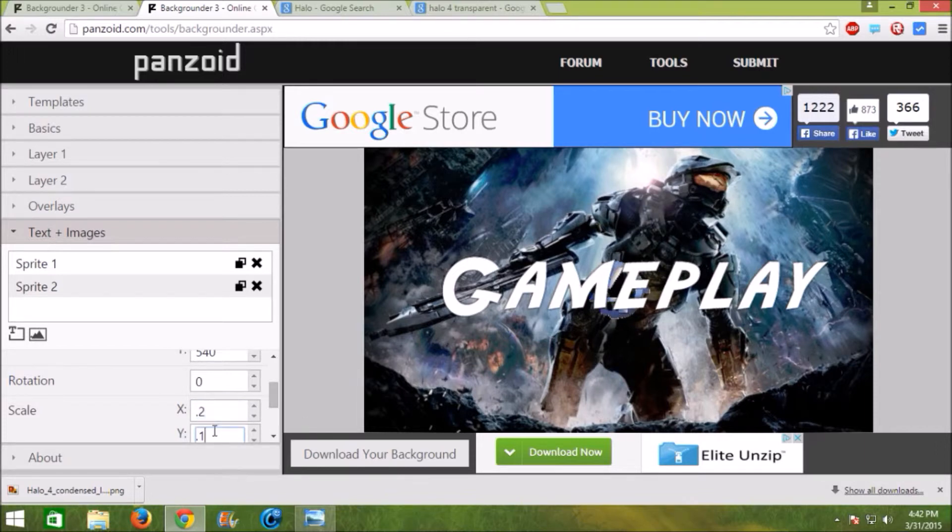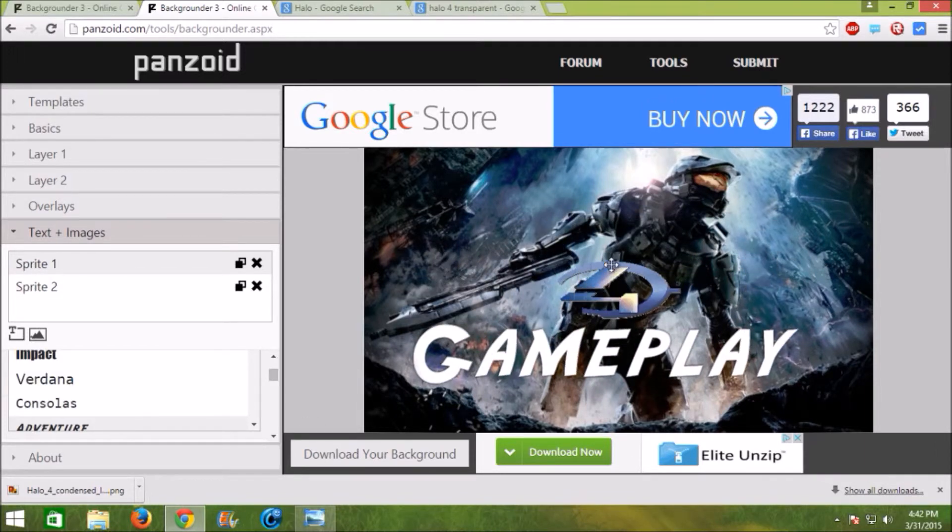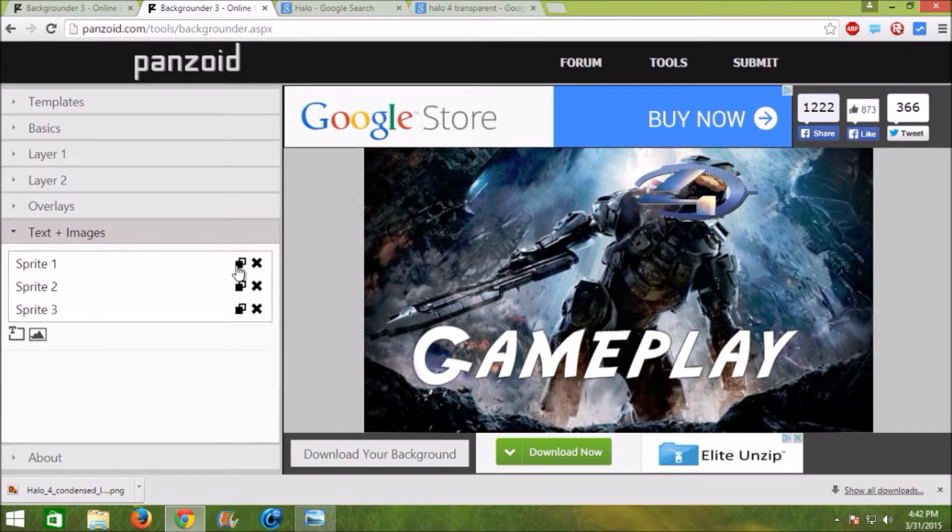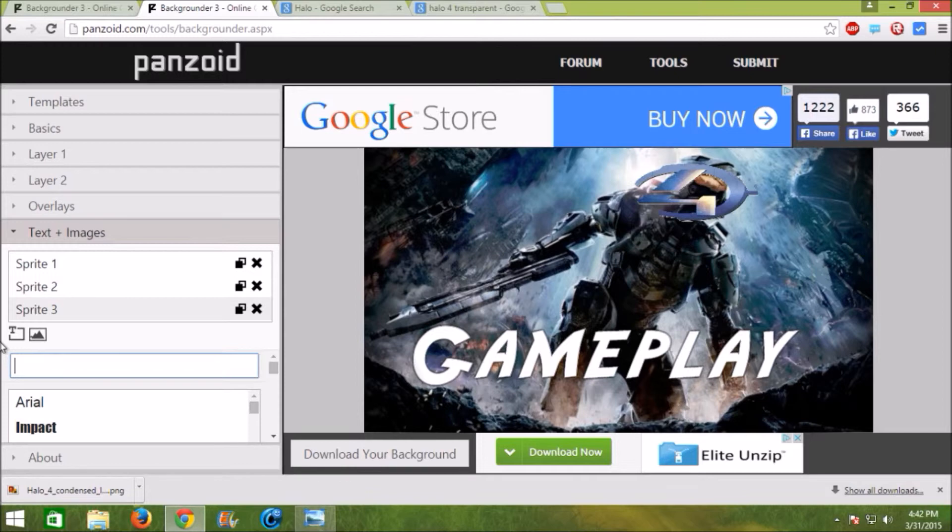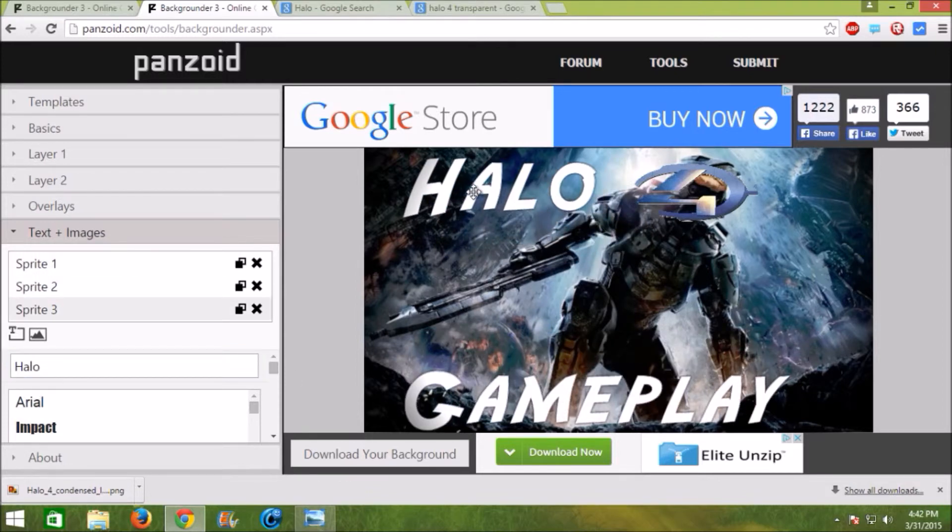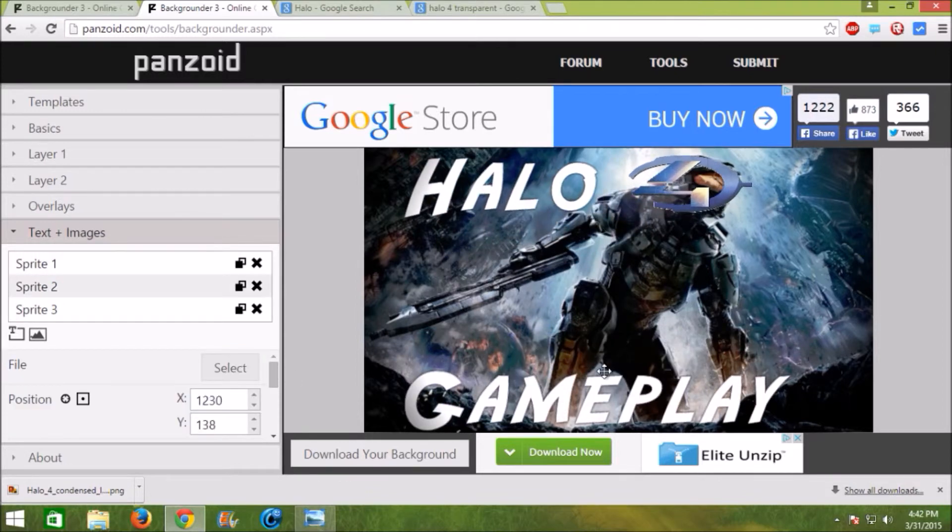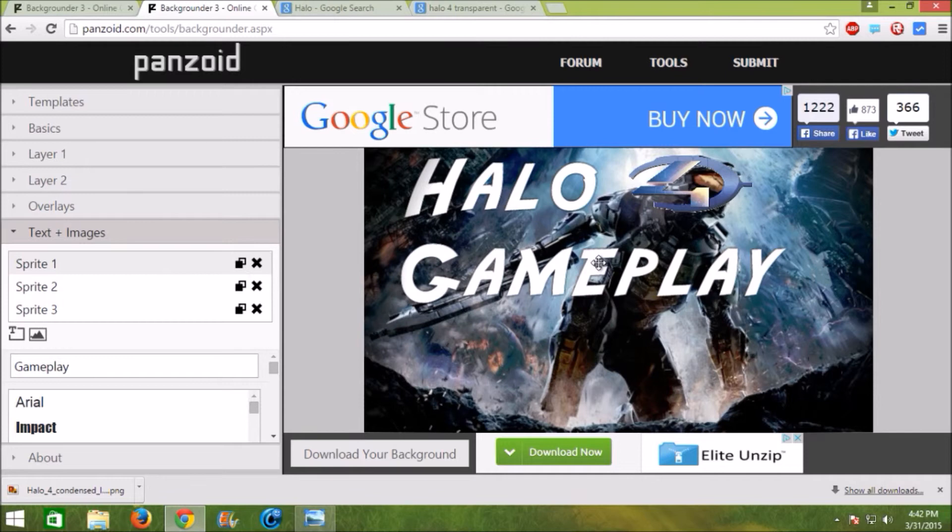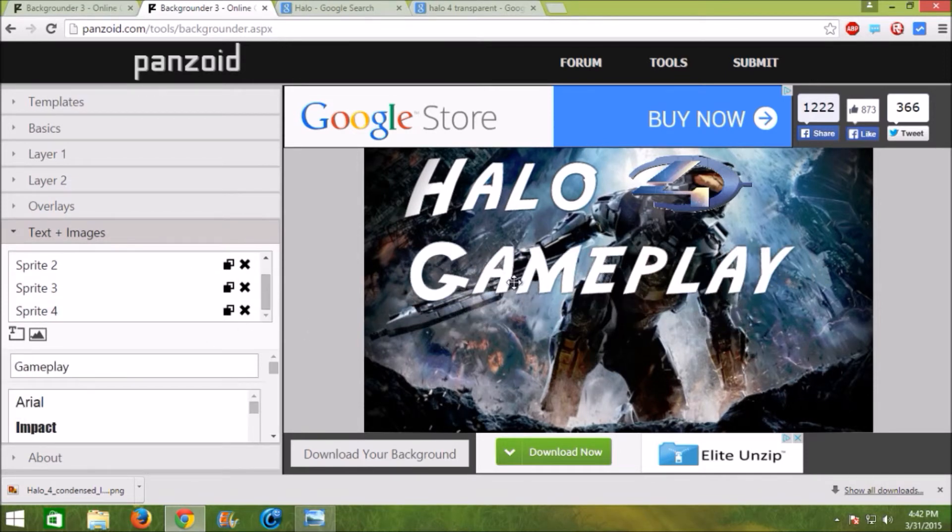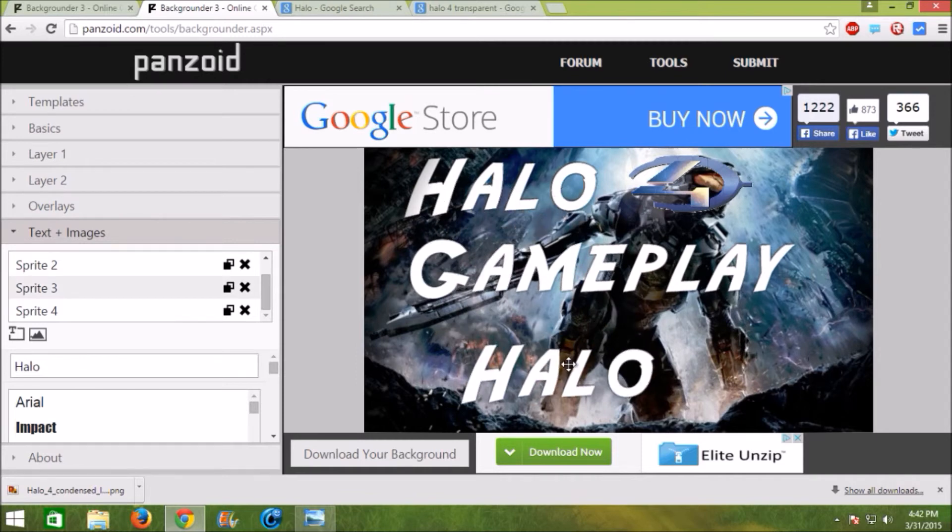This is how large it is. Actually, probably 0.2. So let's put another text. You can copy the text by clicking that little button right there and click Halo. So Halo 4 gameplay and let's just copy one more. Let's just say 2015.